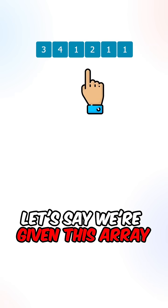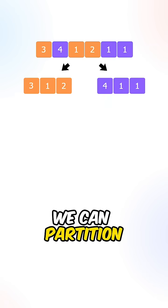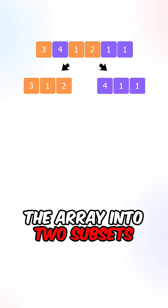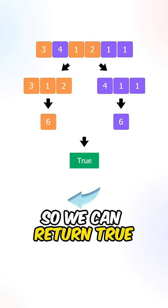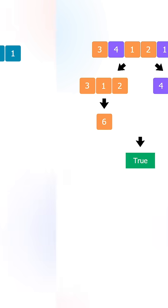Let's say we're given this array. We can partition the array into two subsets where the sums are both 6, so we can return true.